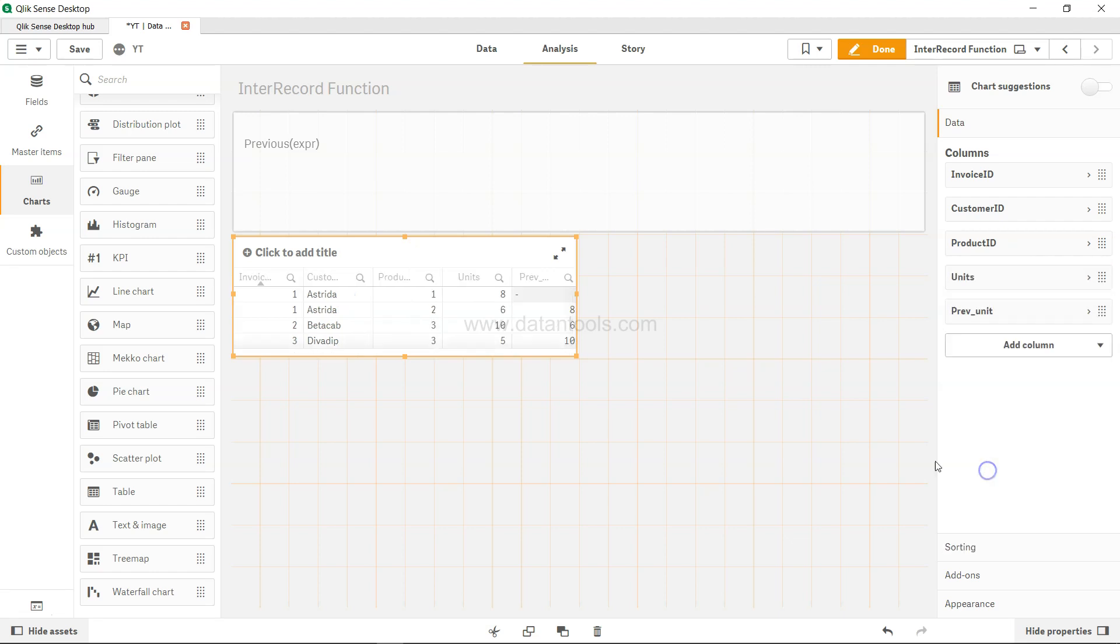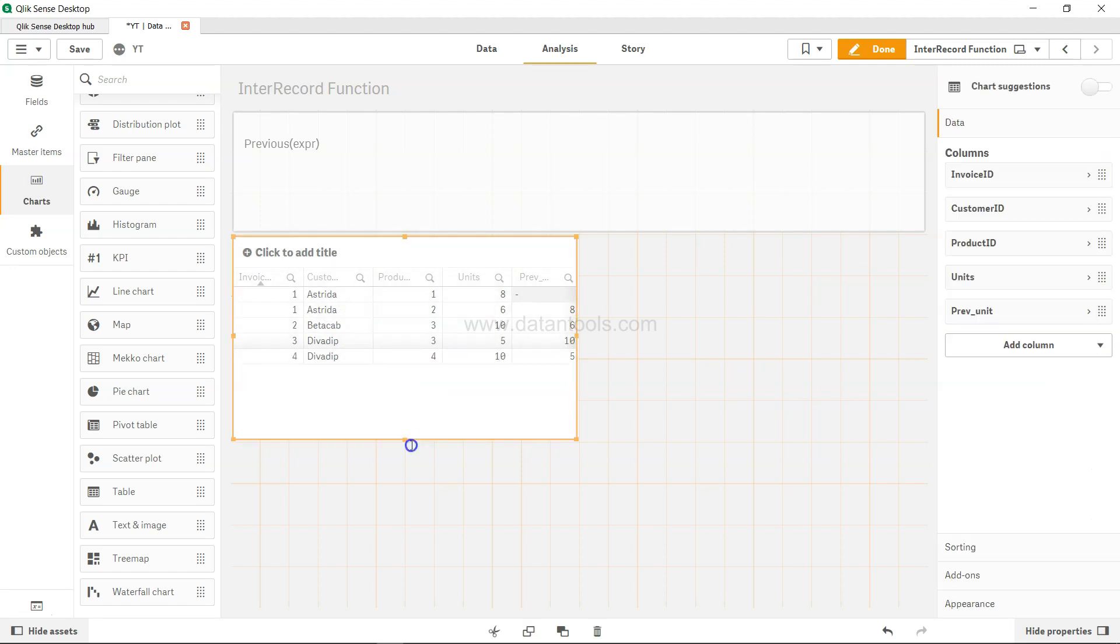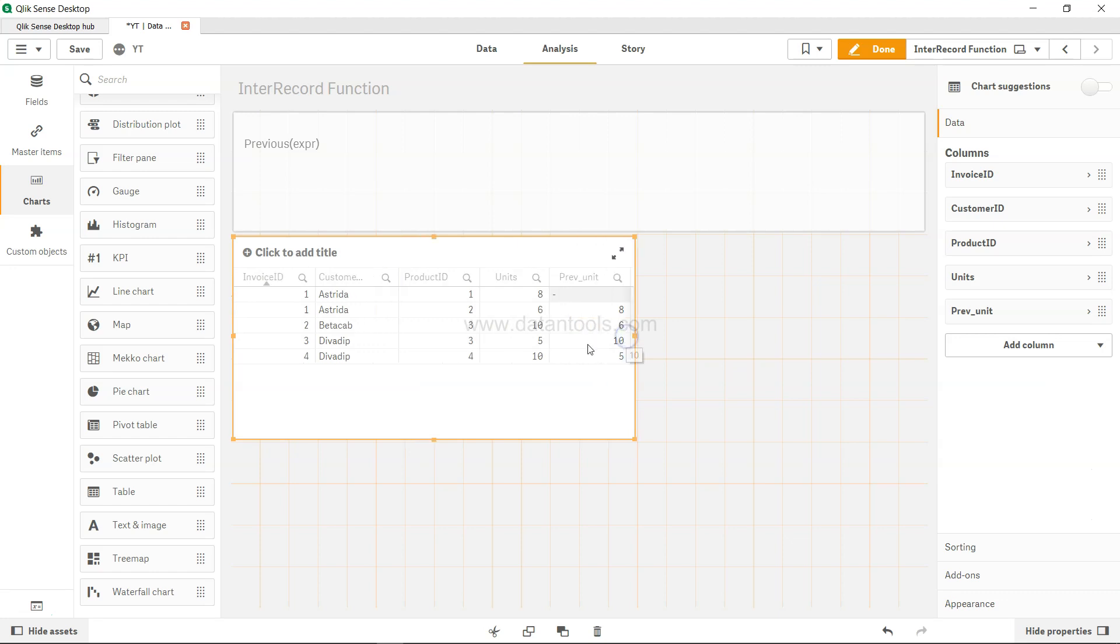Then the units and finally the previous units. Okay, so now we expand this table a little bit so we have this table now.